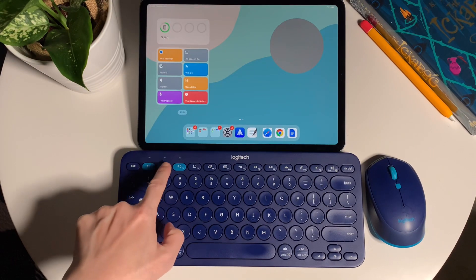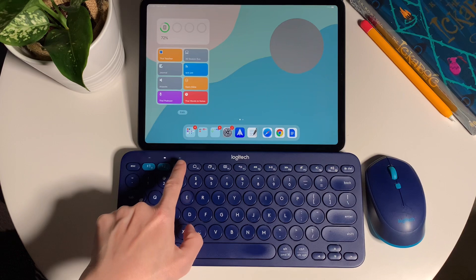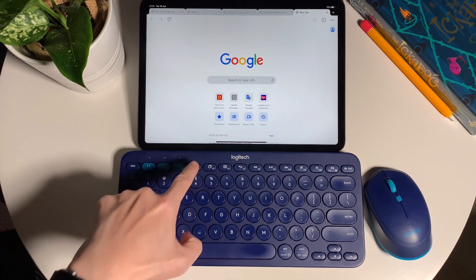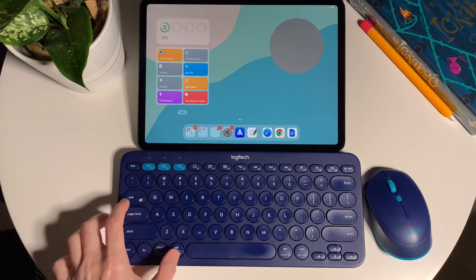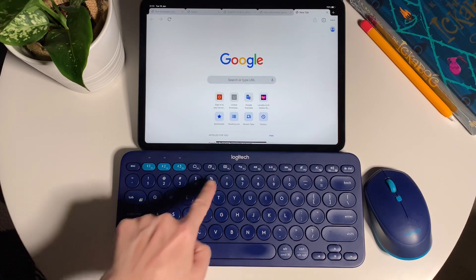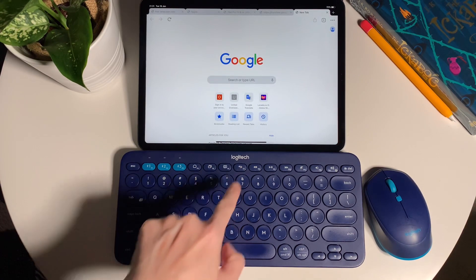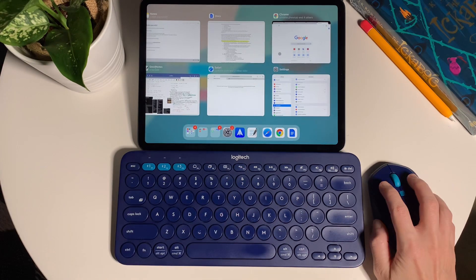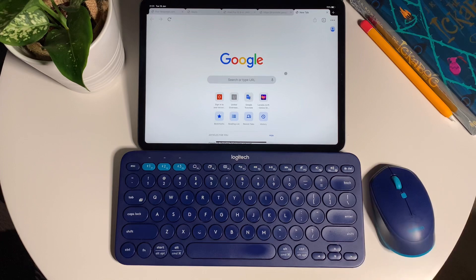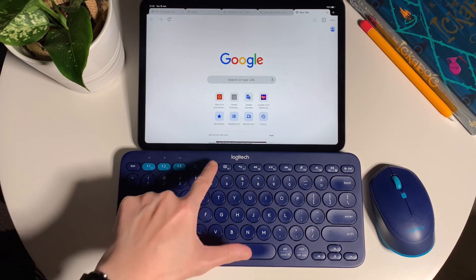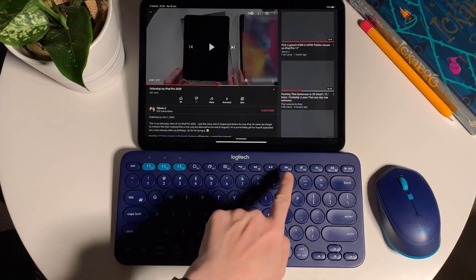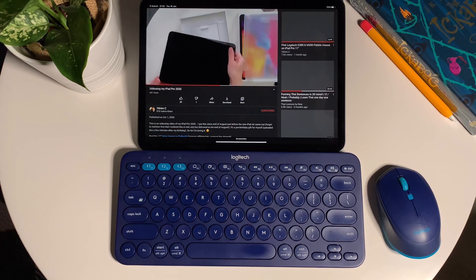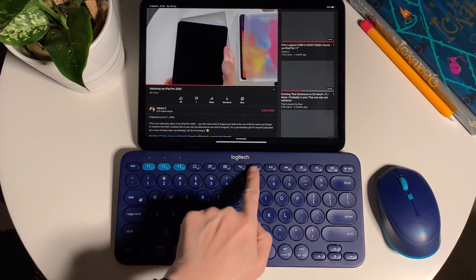Next, for the function keys, obviously function 1, 2, and 3 are for switching devices. Now F4 is to go back to the home screen, and double tap will bring you to the app switcher, and it works the same with the F7 key. Then the F5 and F6 don't do anything.